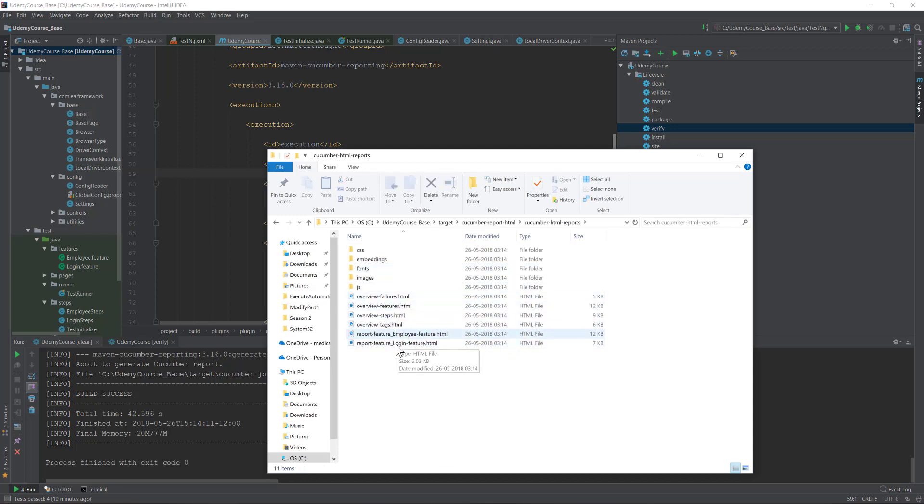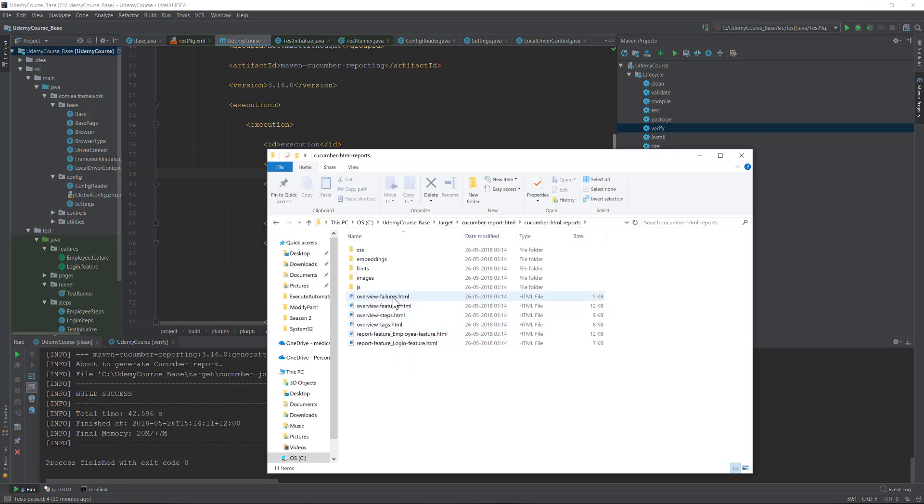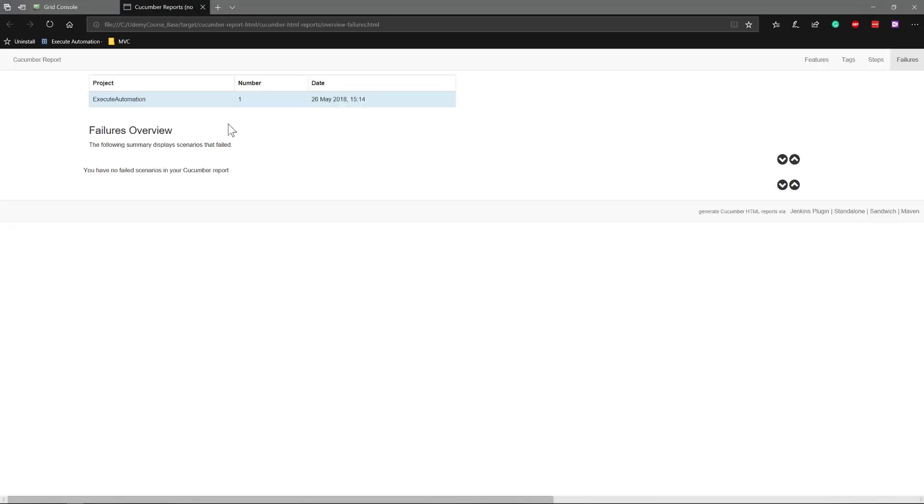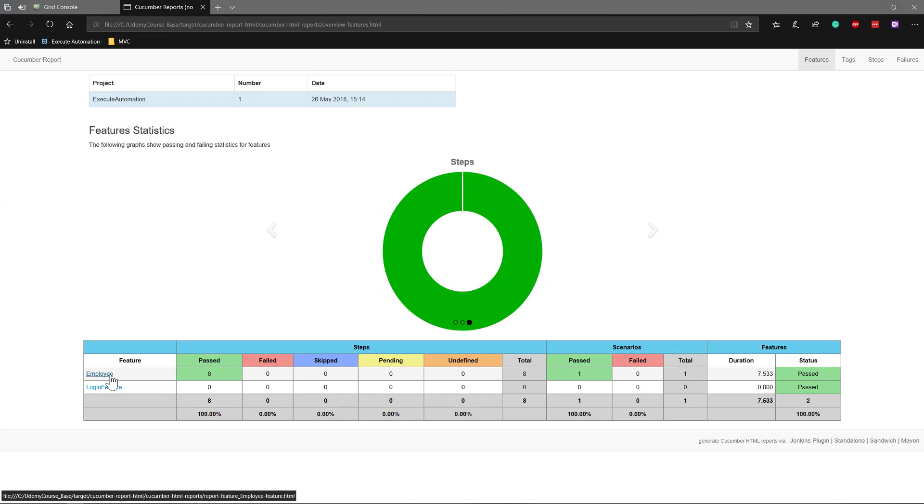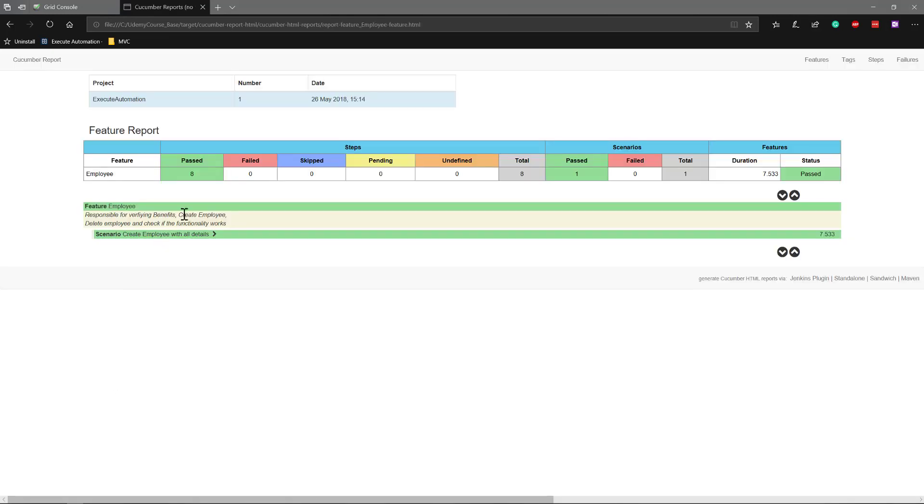I was told at the initial starting of the section that while running multiple threads, the Cucumber HTML report has some problem generating the report. We'll quickly see what problem that we have. If I just double click this time, you can see that we have two features listed.